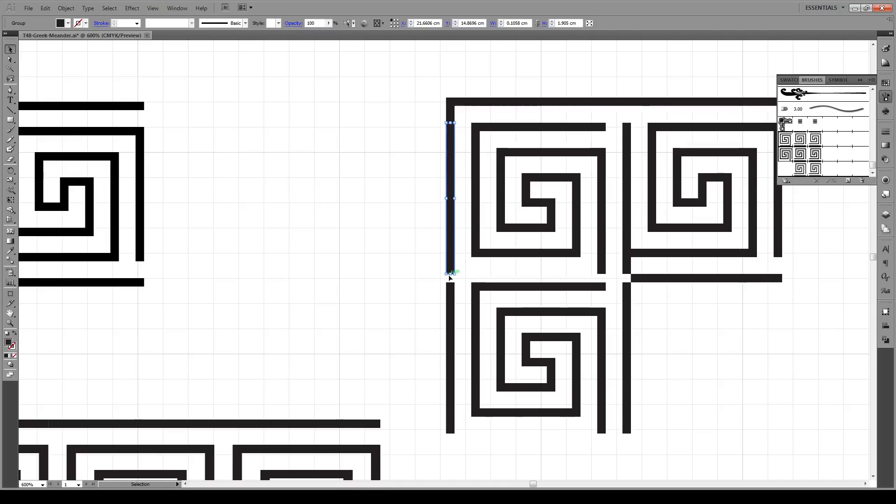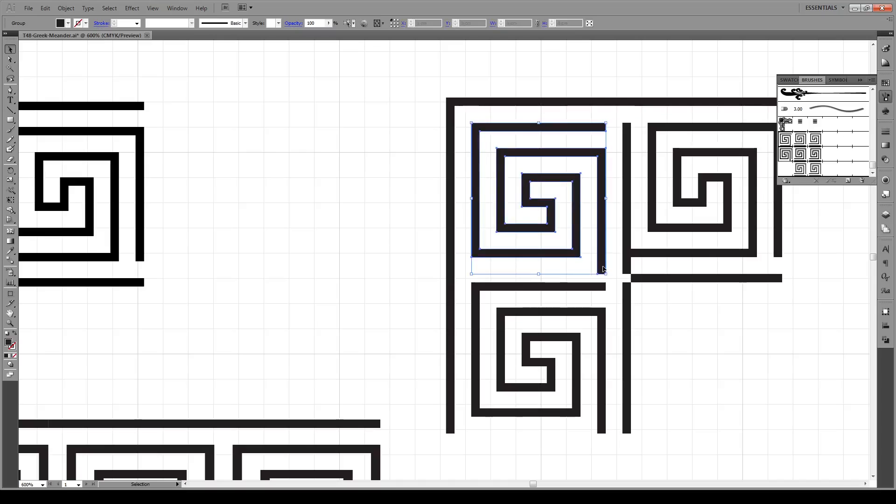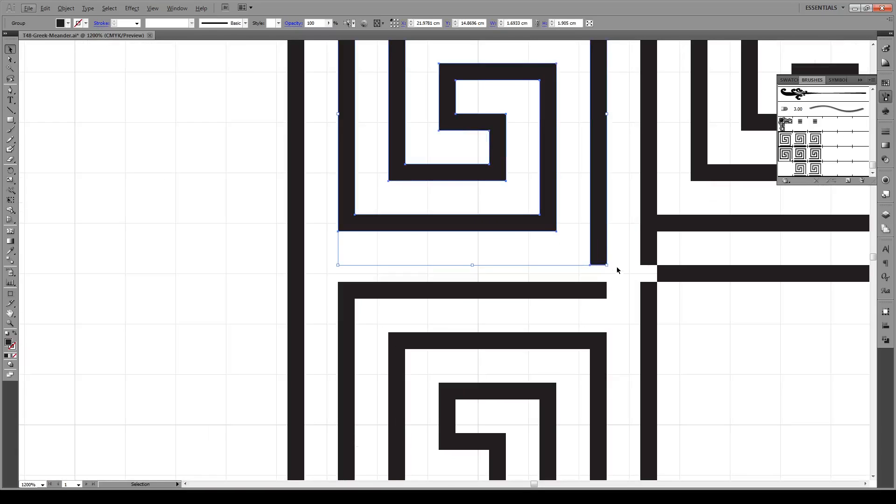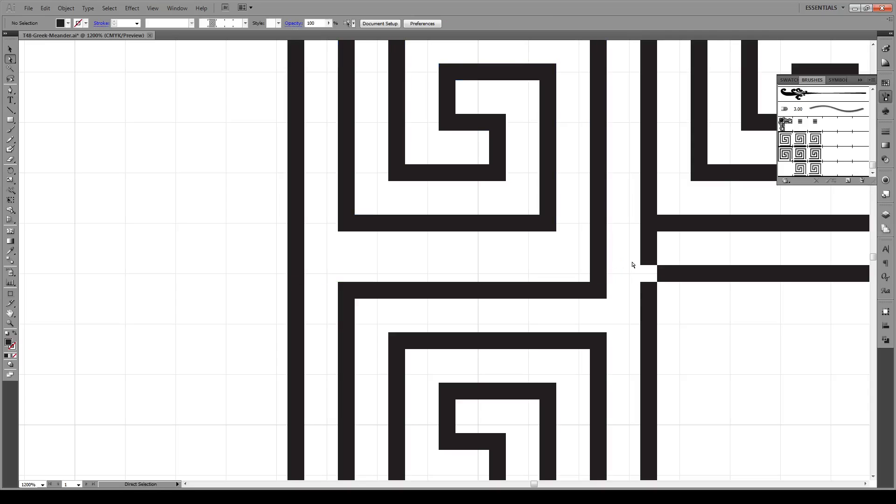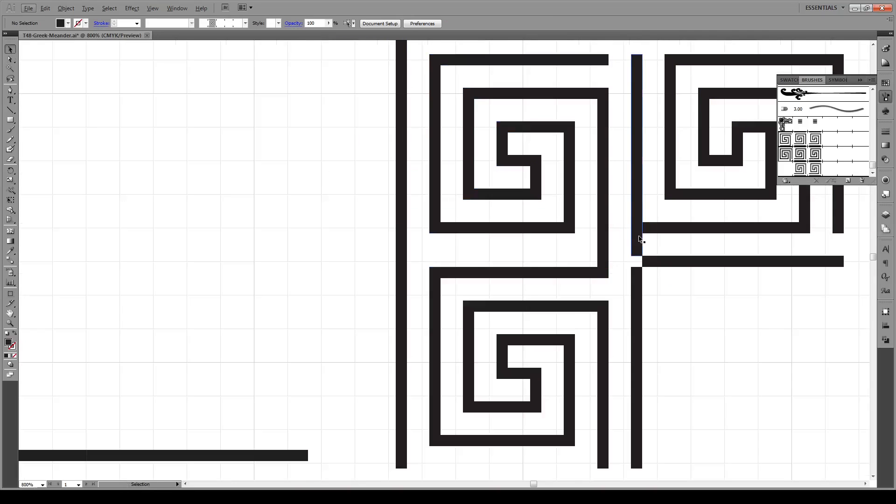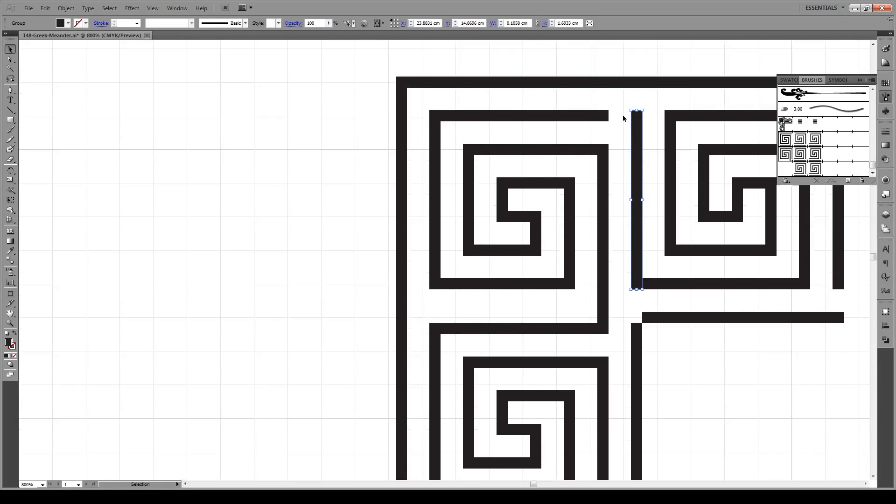We're going to extend this downwards to here so it touches. We're going to use this line right here and also extend it downwards so it touches right there.